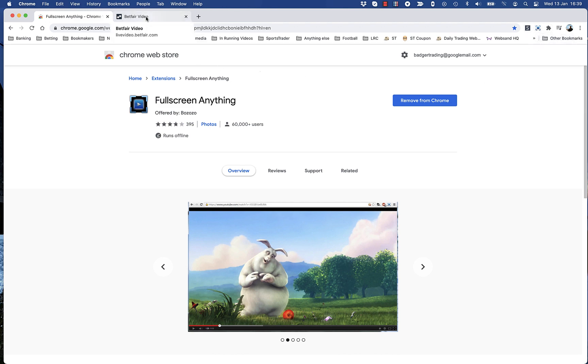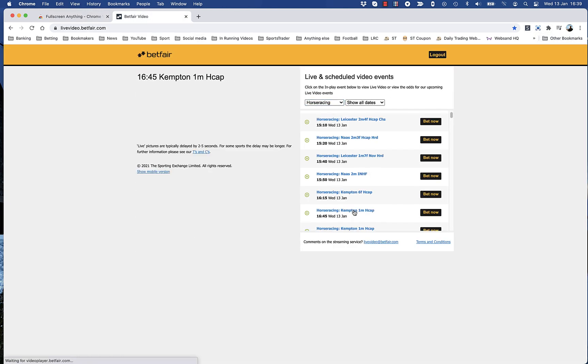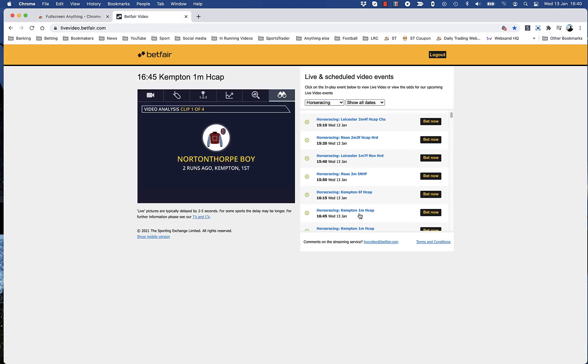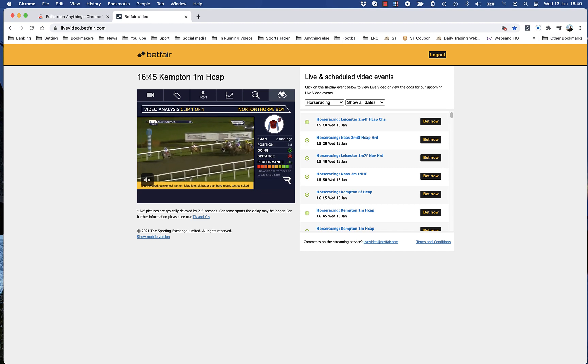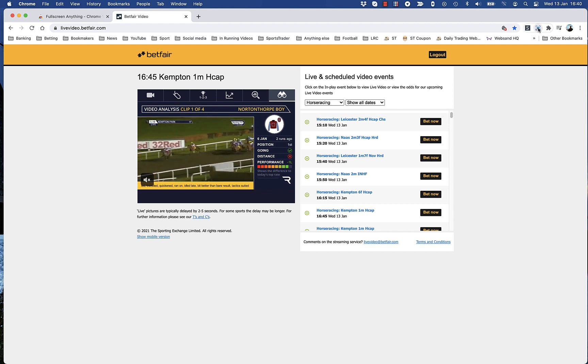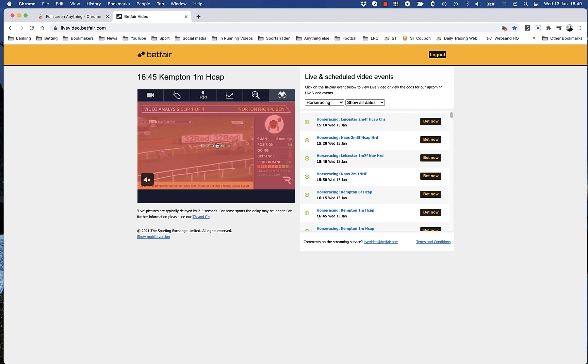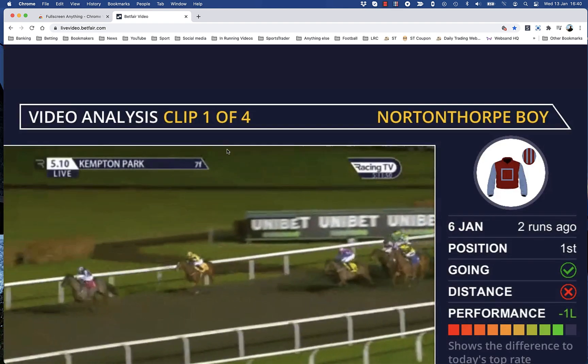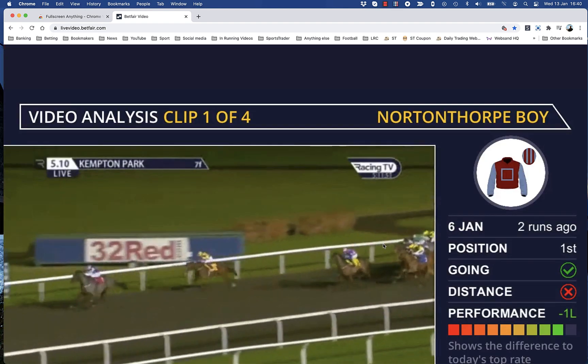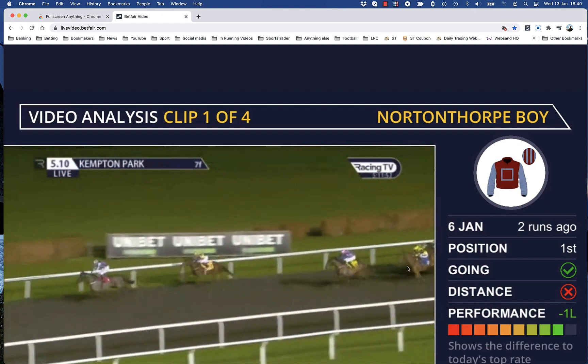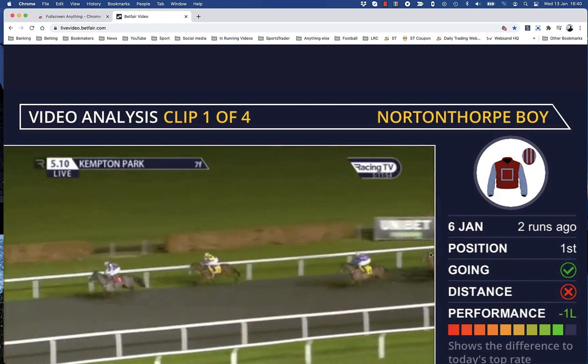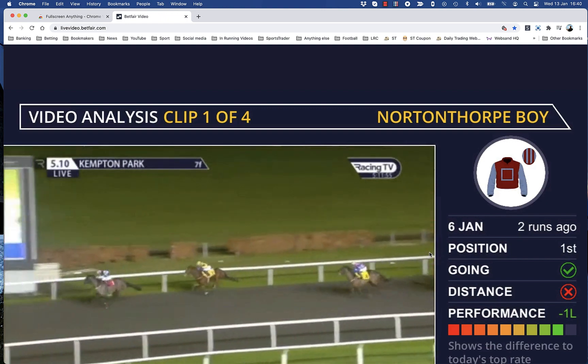Then just go to livevideo.betfair.com, which is the new site, and you can click on a race. It will open up like that. Go and click the icon, it will go red, and click to maximize, and that is for your Racing TV pictures.